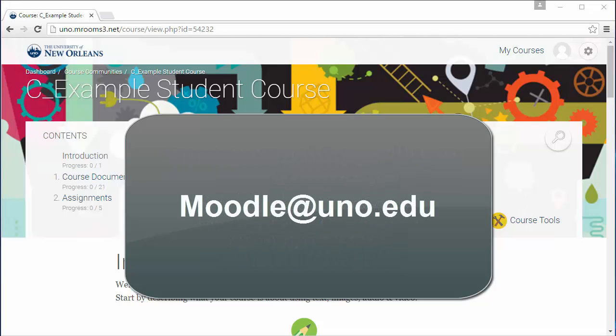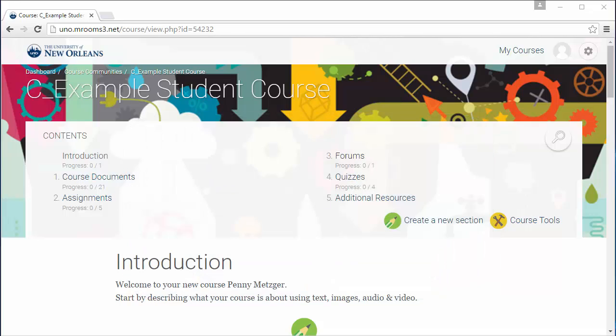If there is a topic you would like to know more about or if there's something we didn't cover, please send us an email at moodle@uno.edu. Now let's get started.